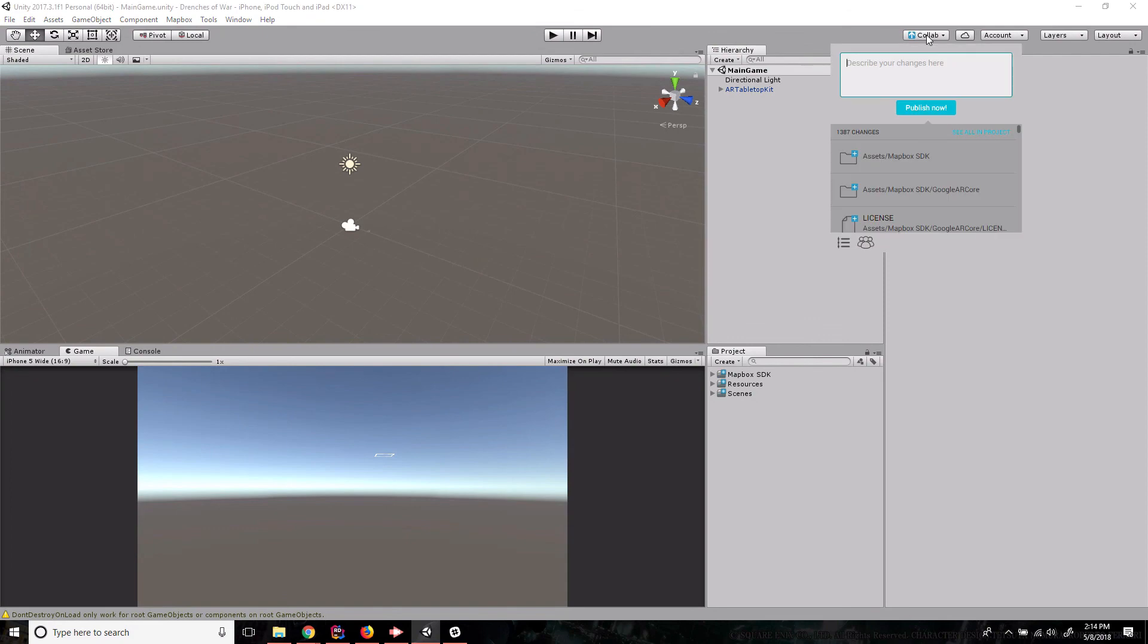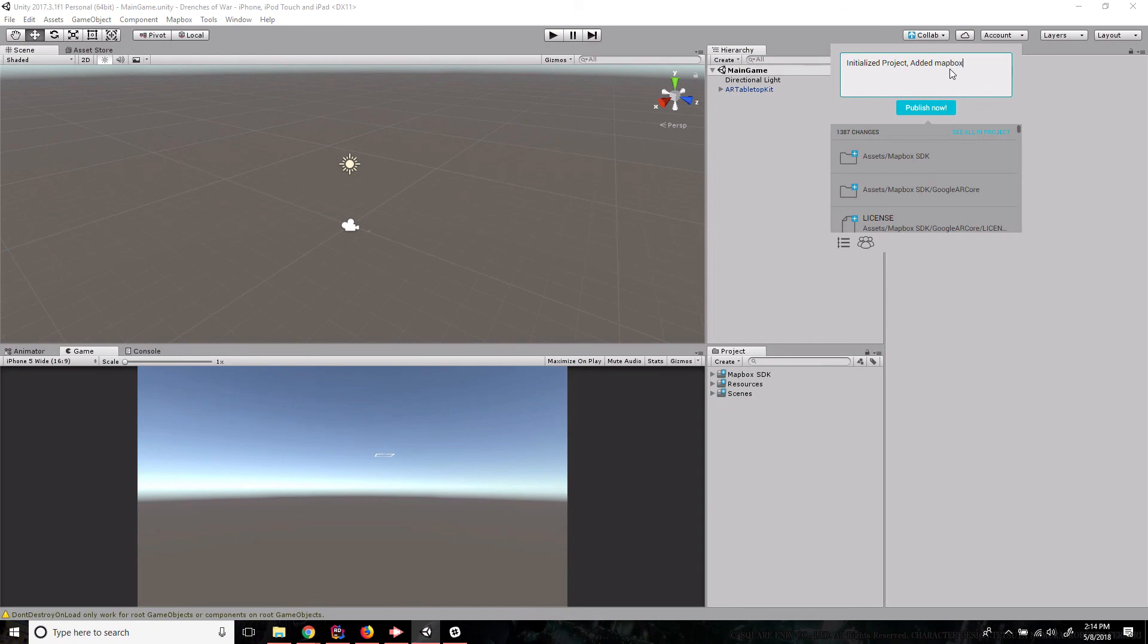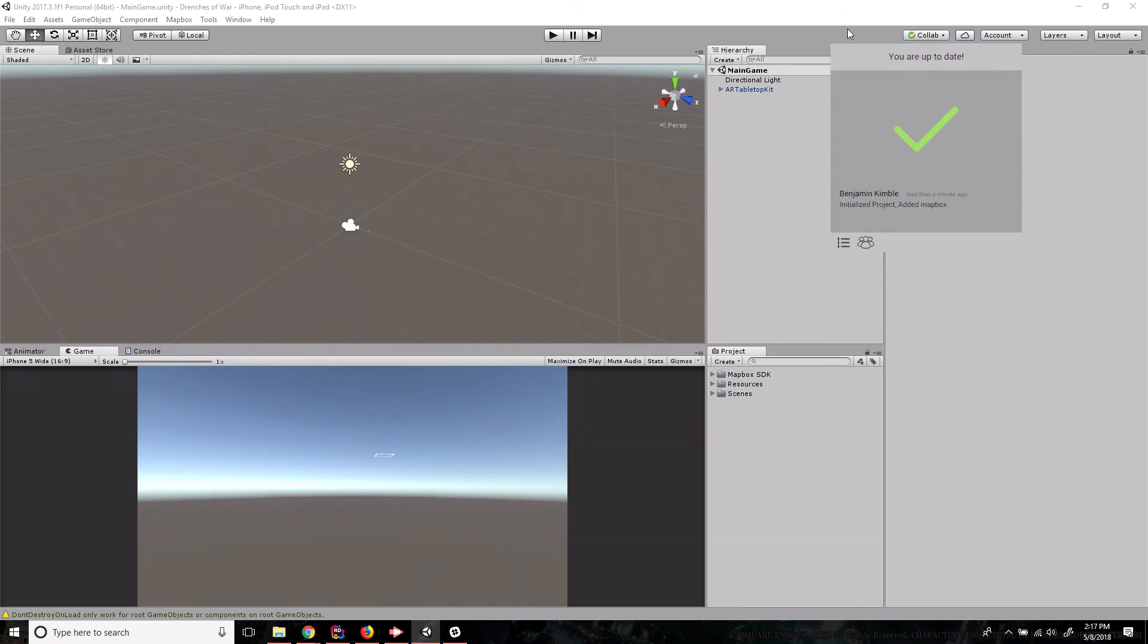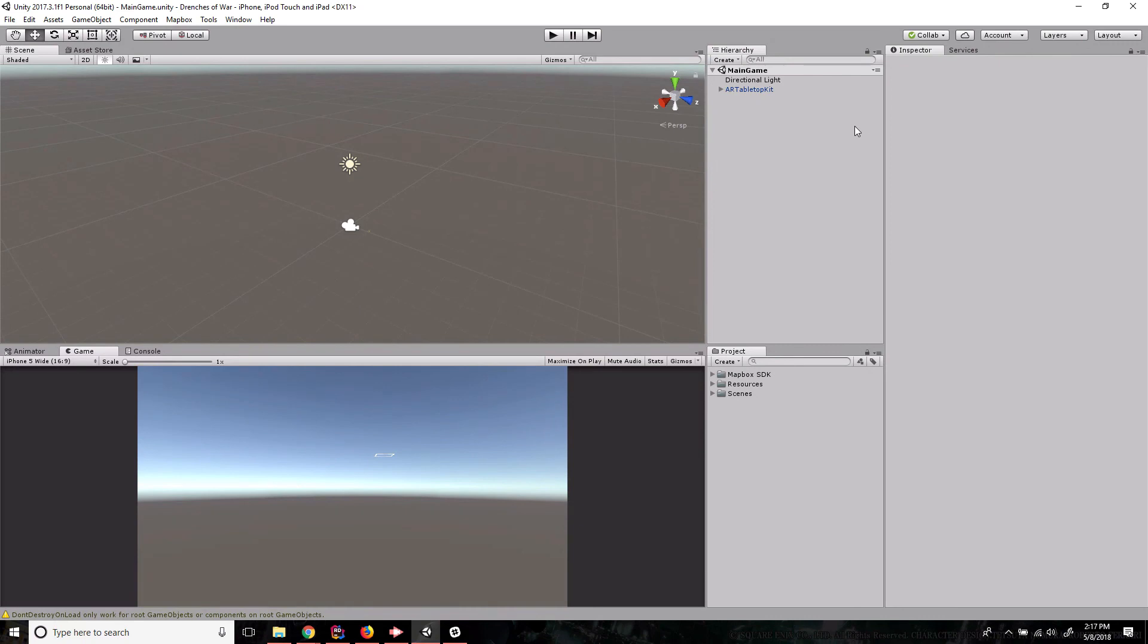Now that our scene is saved, let's go up to collab. And let's save this and say initialize, initialized project, added Mapbox, publish now. Perfect, we're up to date and ready to go. With that, we're going to go ahead and call this video good.